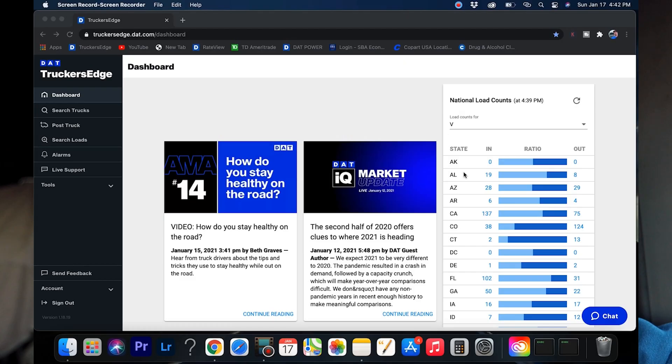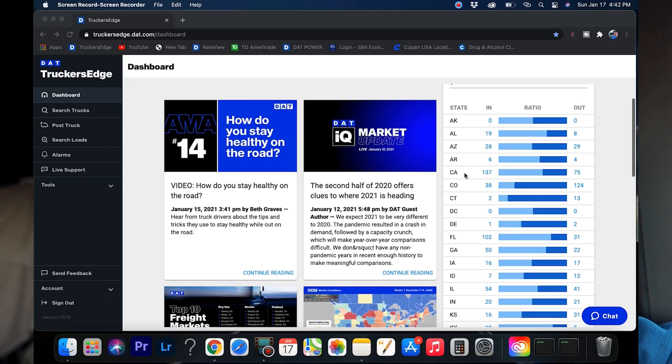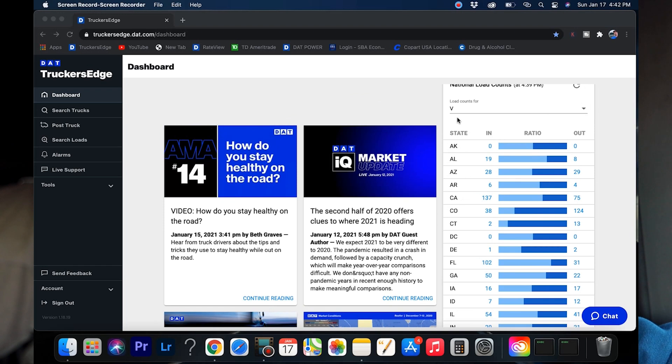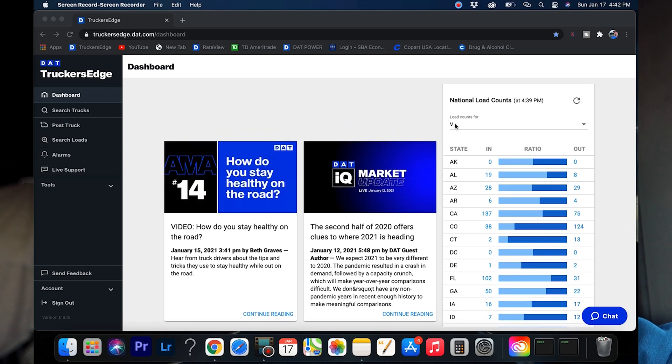Let's go ahead and dive right in. We're going to see exactly what's in the DAT board. I'm going to keep it short and sweet. You get a couple of ads right here. It's usually trends, latest markets, what's going on with the industry as far as freight.